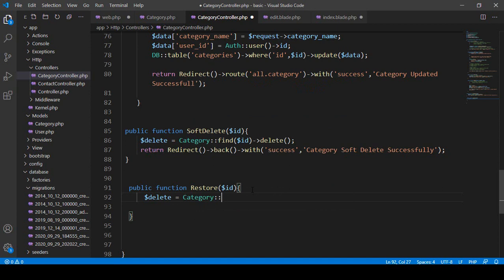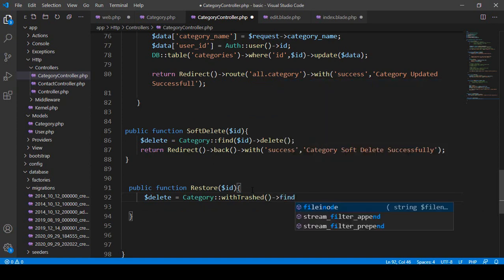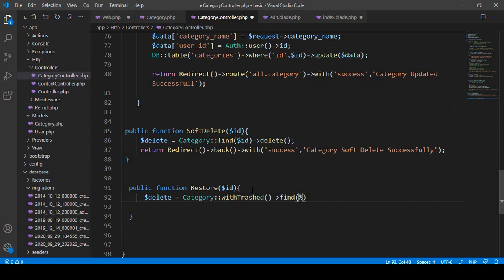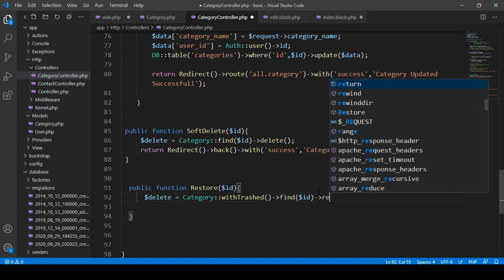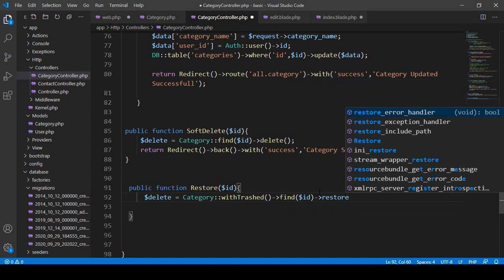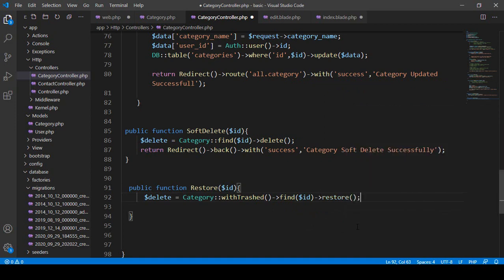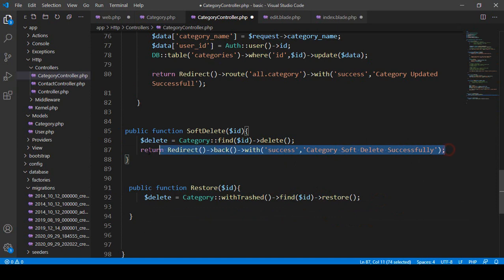For the restore, the Category model has a function called withTrashed(). We use withTrashed() to find the specific requested ID from the trash, and then there is another built-in function called restore(). So: Category::withTrashed()->find($id)->restore() — this finds the trashed record by ID and restores it.